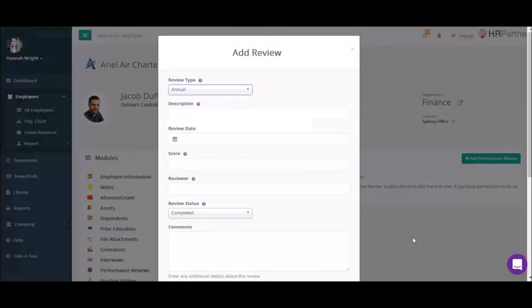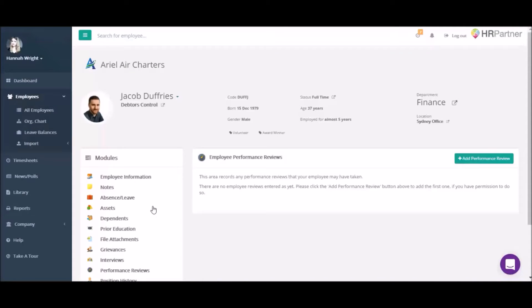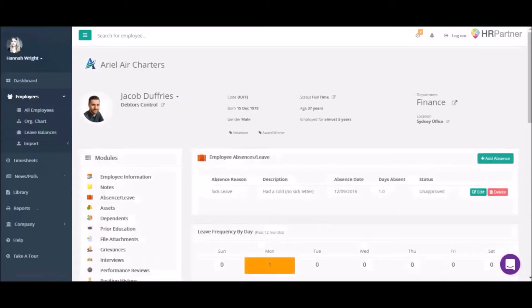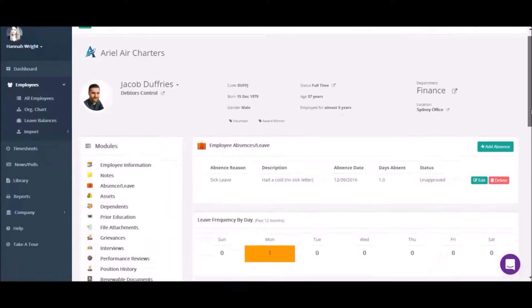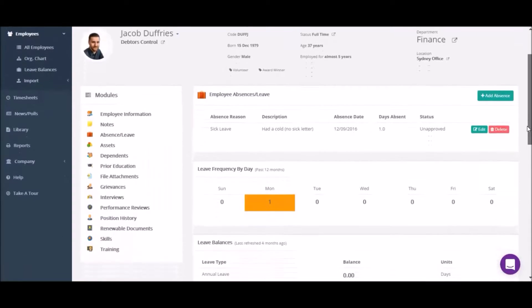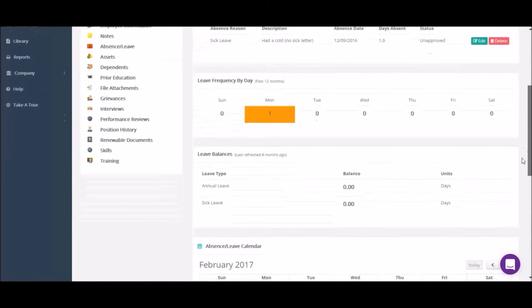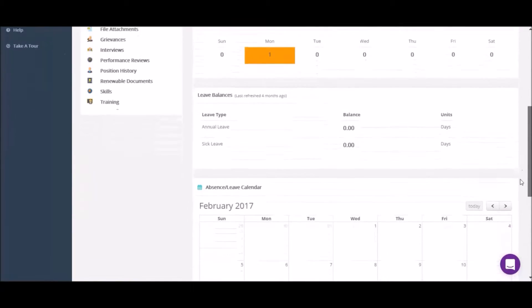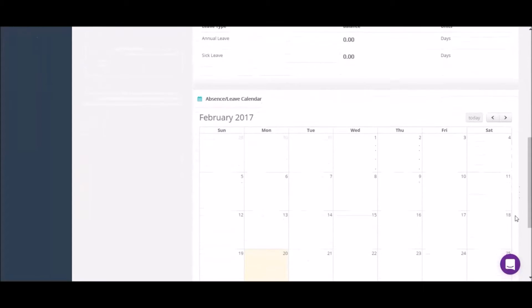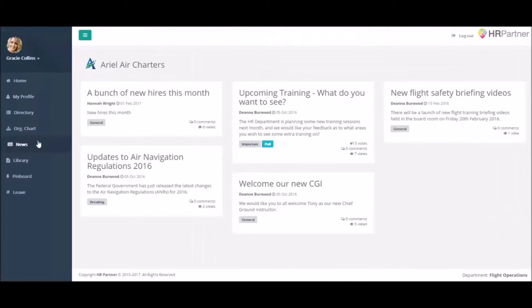HRPartner helps you save time with employee onboarding, performance reviews, leave and absence management, reports, timesheets, grievances and much more. You can even store company documents and procedures in seconds.